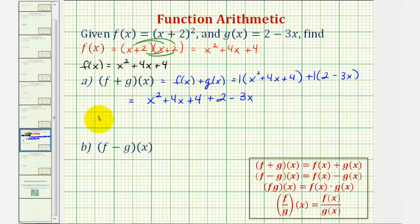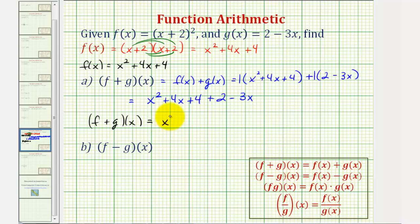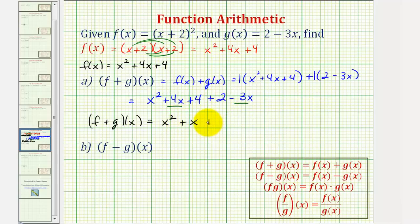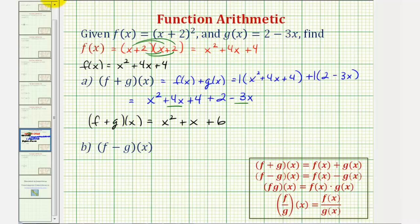This gives us x squared plus four x plus four plus two minus three x. Now we'll combine like terms. f plus g of x is equal to: there's only one x squared term, so x squared. There are two x terms — four x minus three x is plus x. And four plus two is equal to six. If we were asked to find the domain of this sum, it would be the intersection of the domains of f of x and g of x. Since both domains are all real numbers, the domain of the sum is also all real numbers.